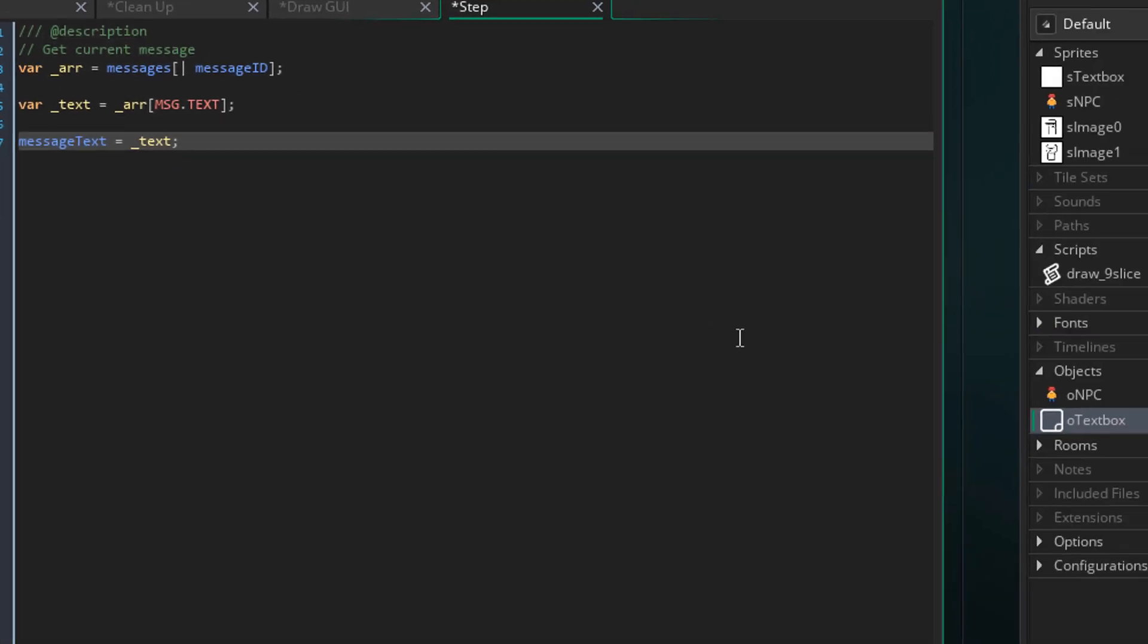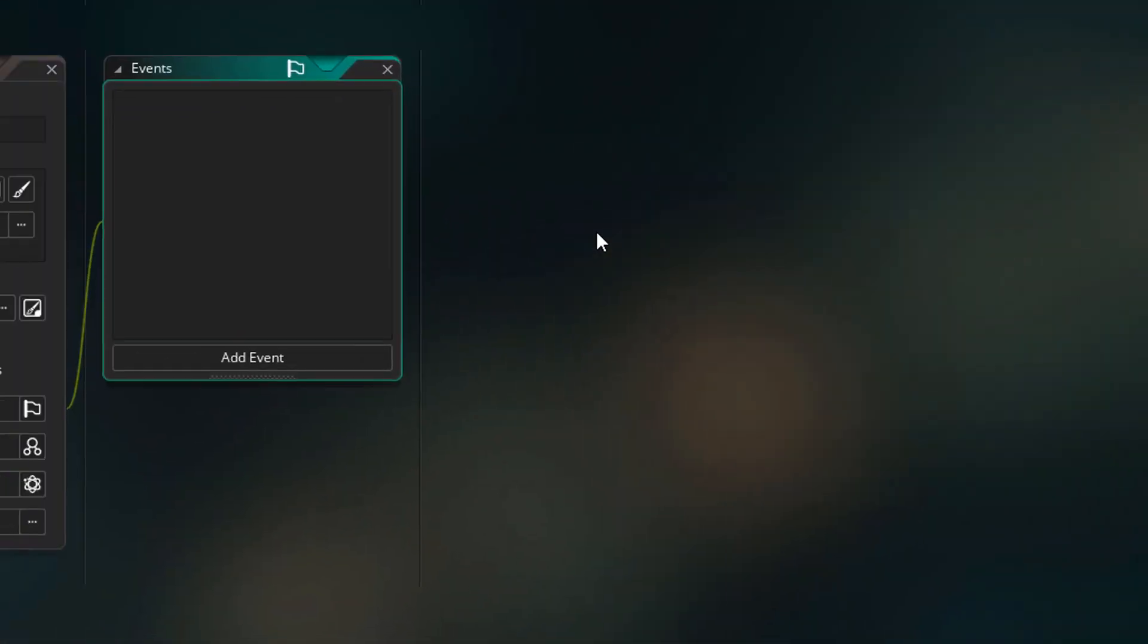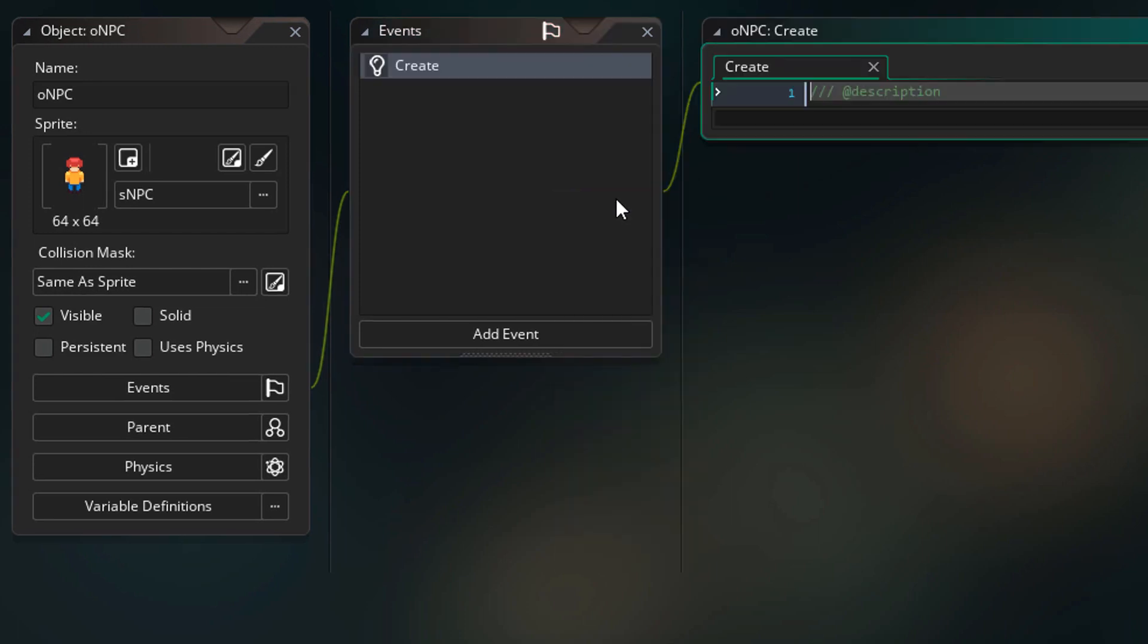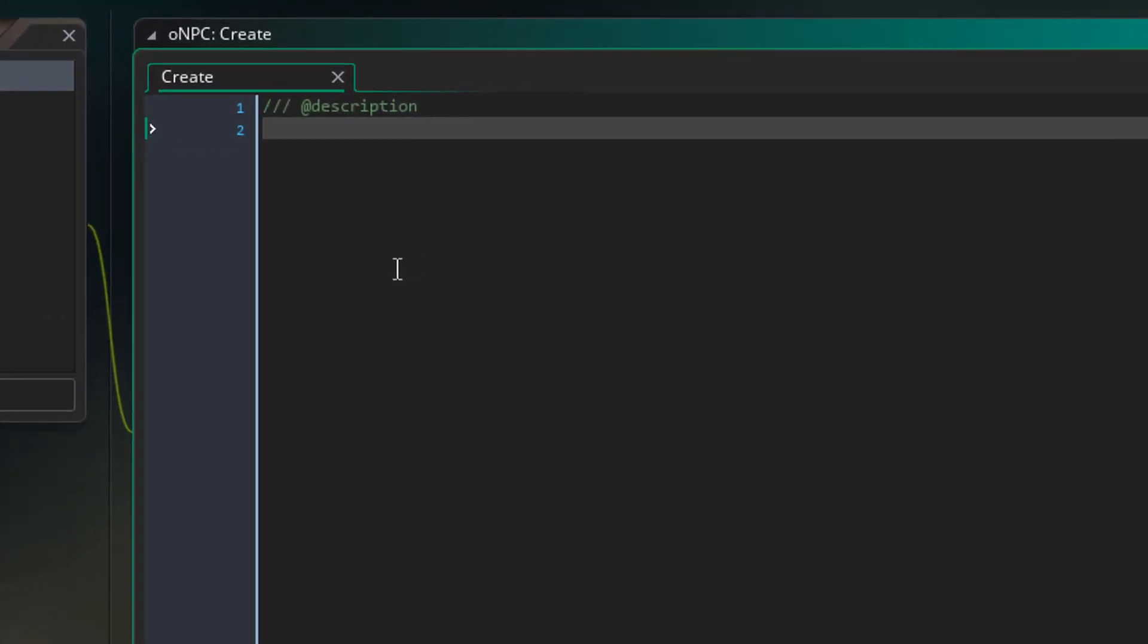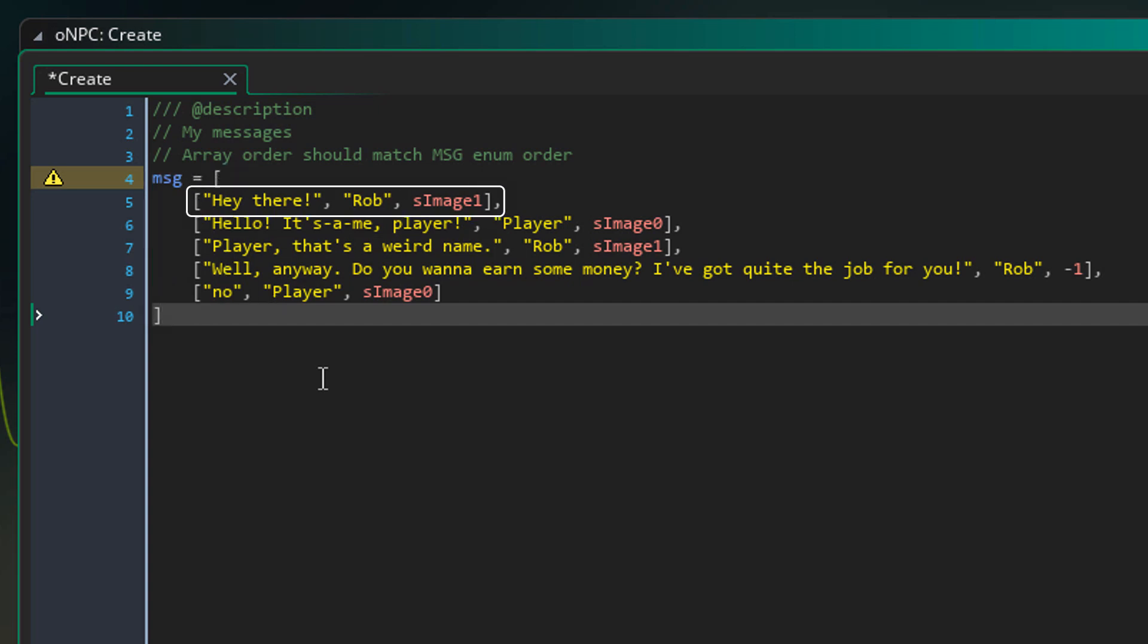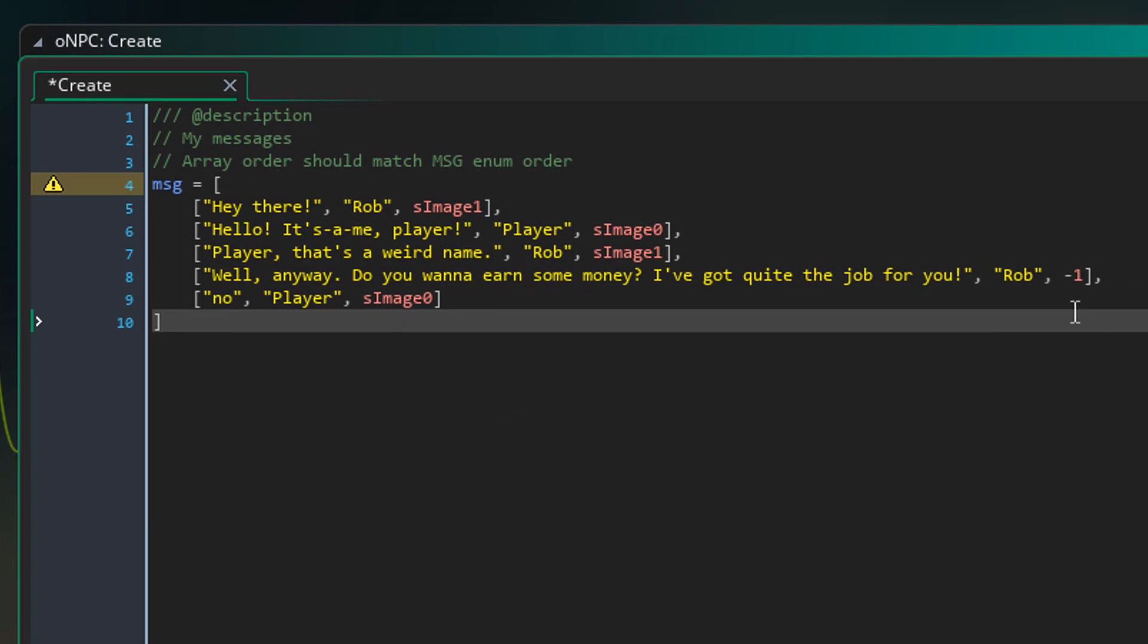Now let's open the npc object and make it talk. I'll add the create event here, and inside it I'll add this. Now here I have one array that has multiple arrays inside it. So they are the messages for this npc. These arrays will later be added to the message list in the text box. So the order of the items in these arrays should match the order in the msg enum.